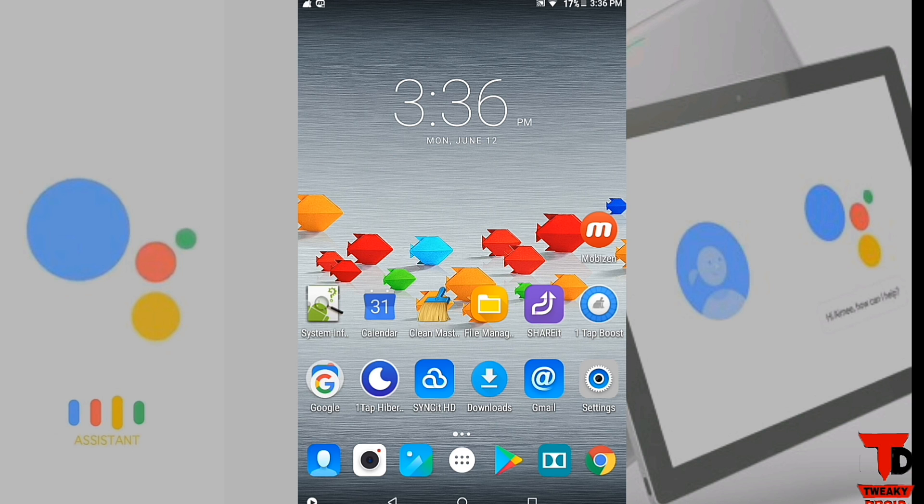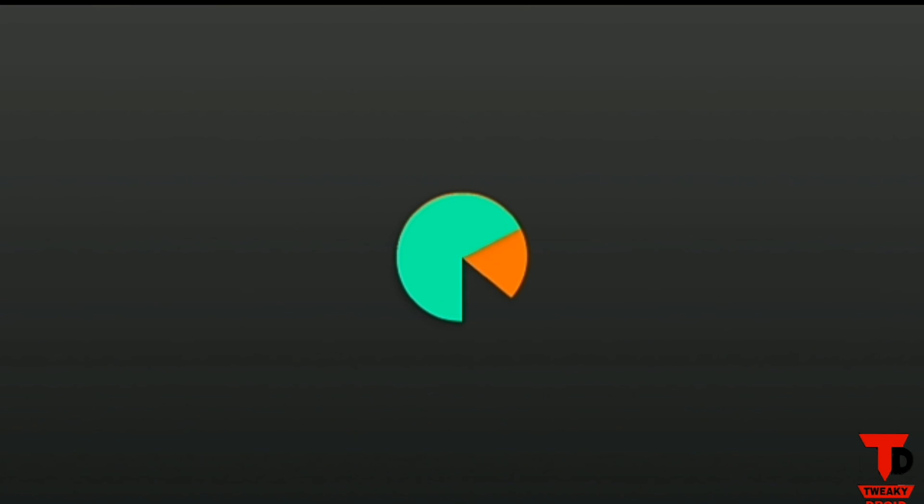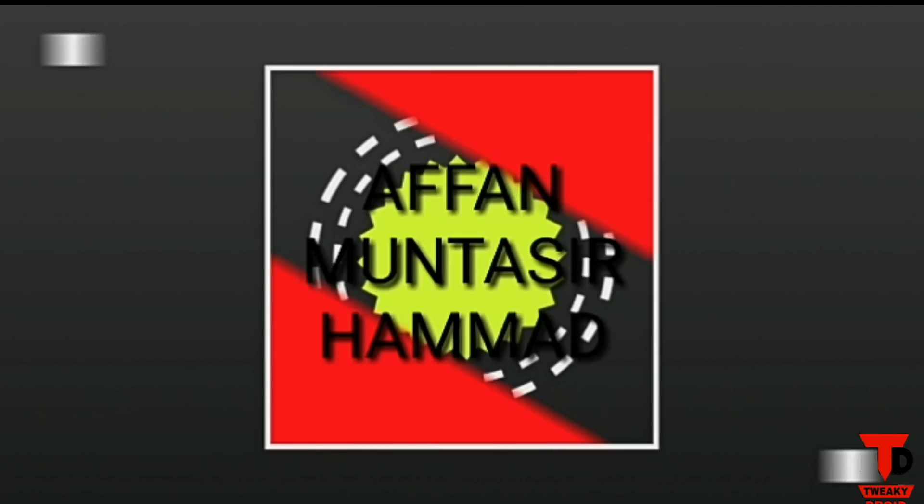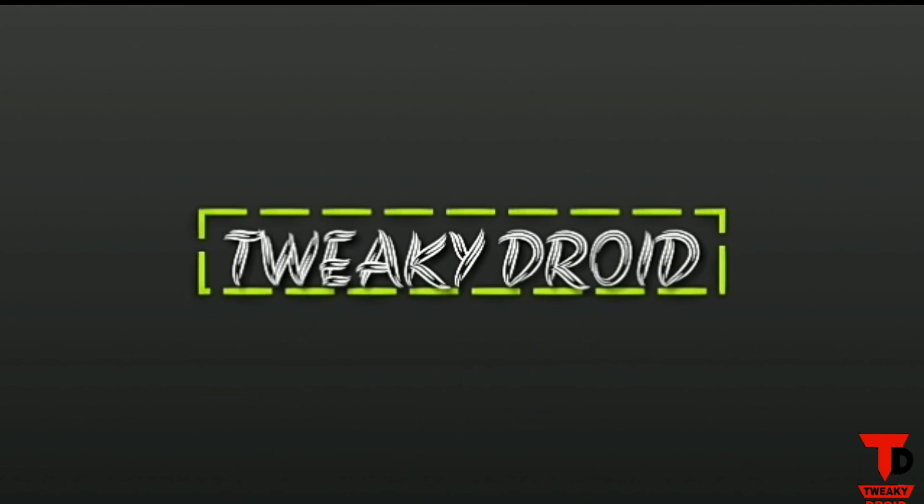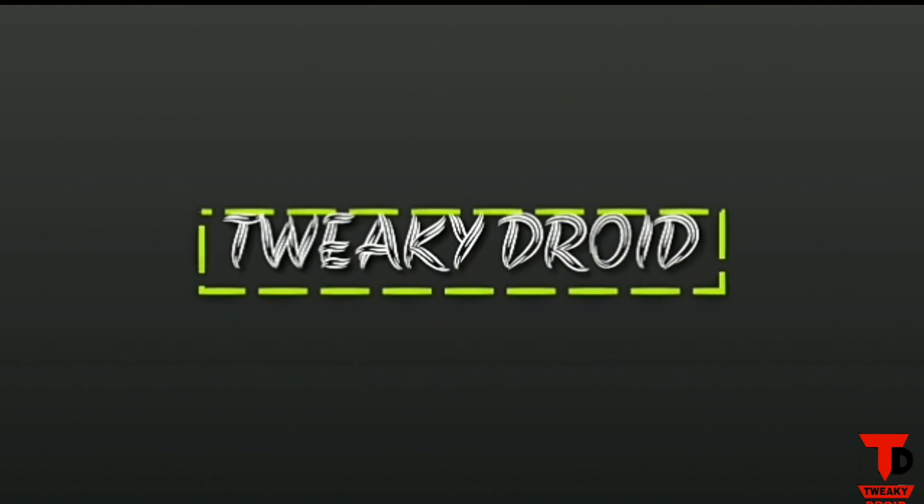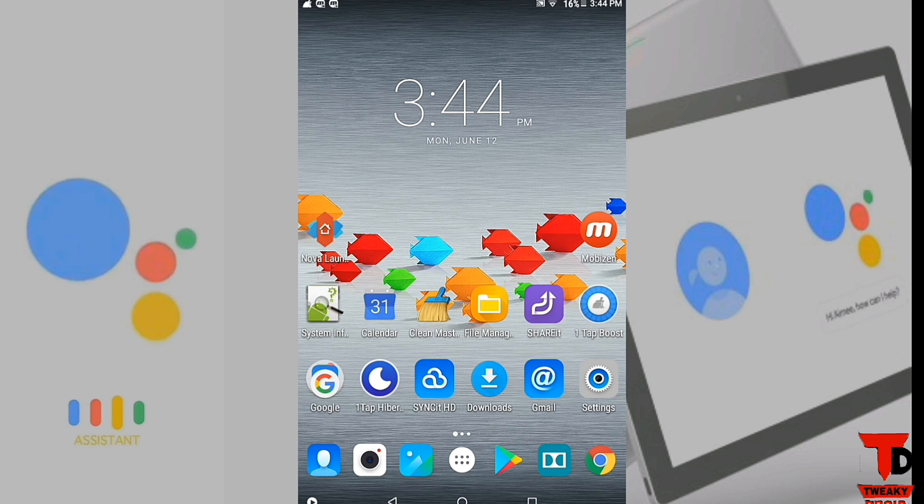To get Google Assistant on your tablets, you need an activity launcher like Nova Launcher, and you can download the free version of it from the Google Play Store itself, or else you can watch my another video.